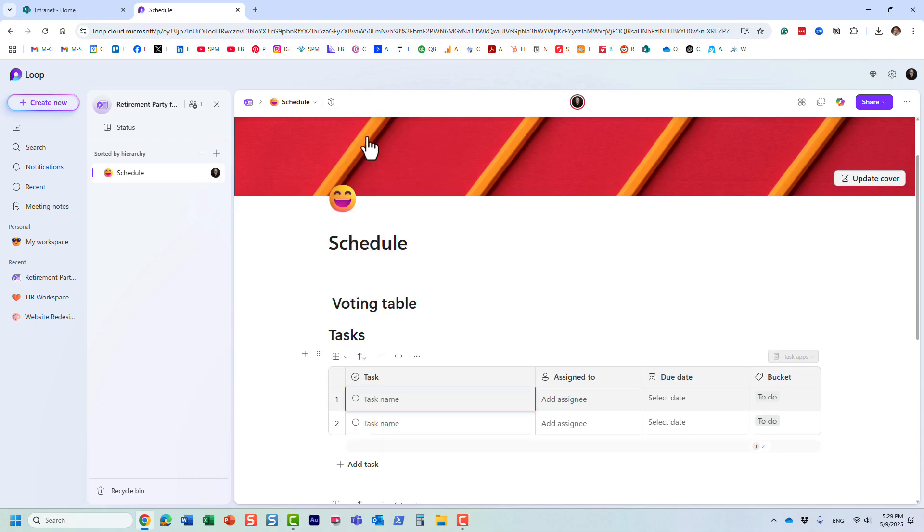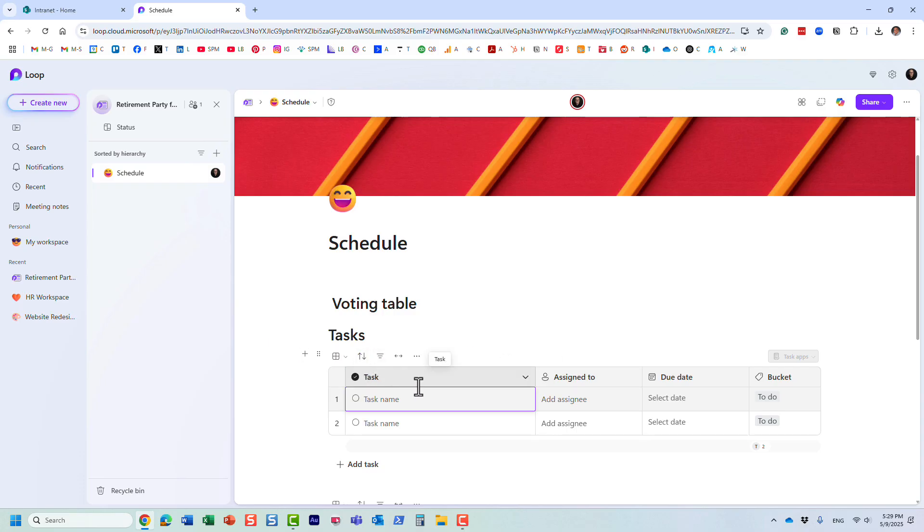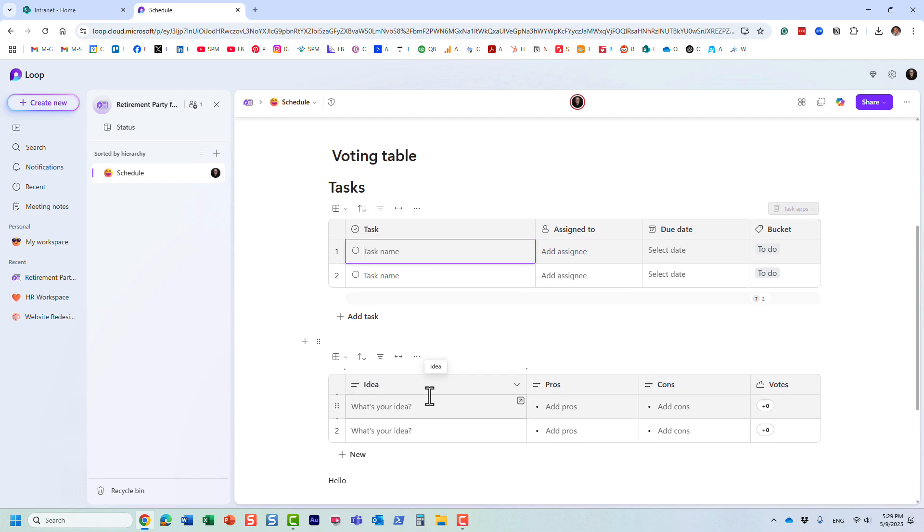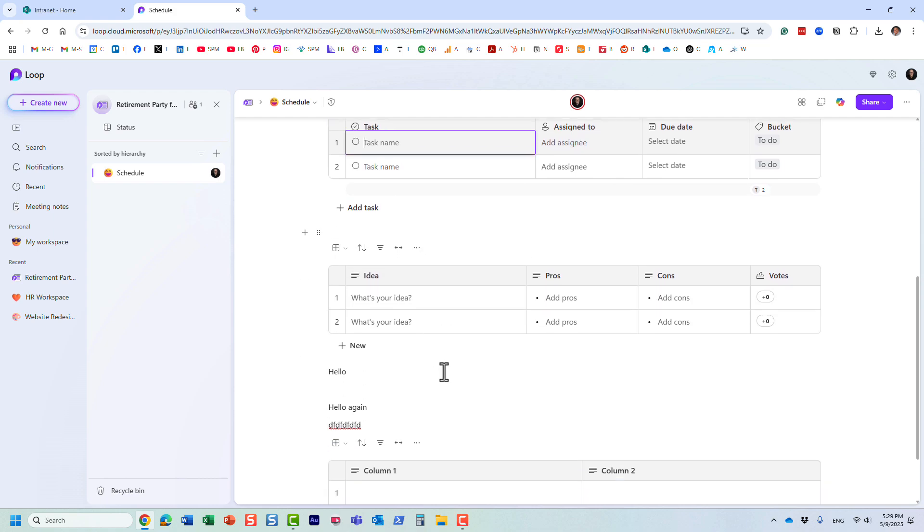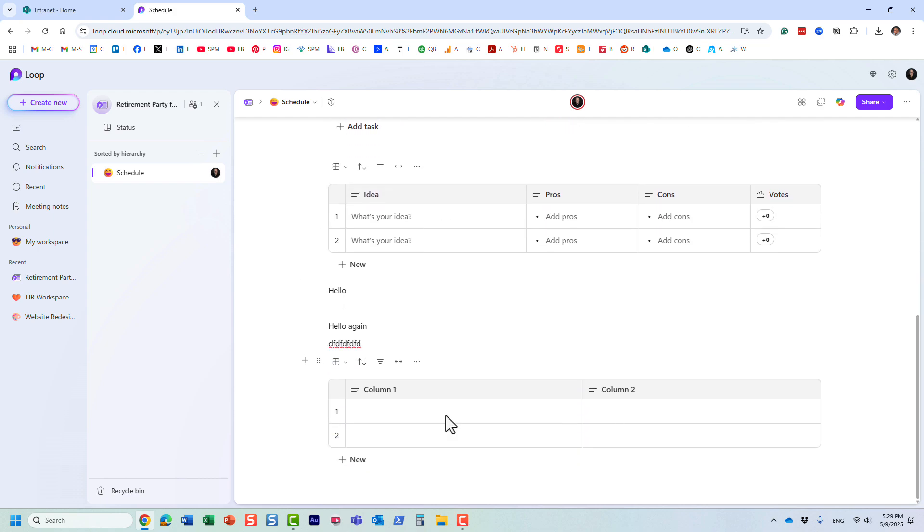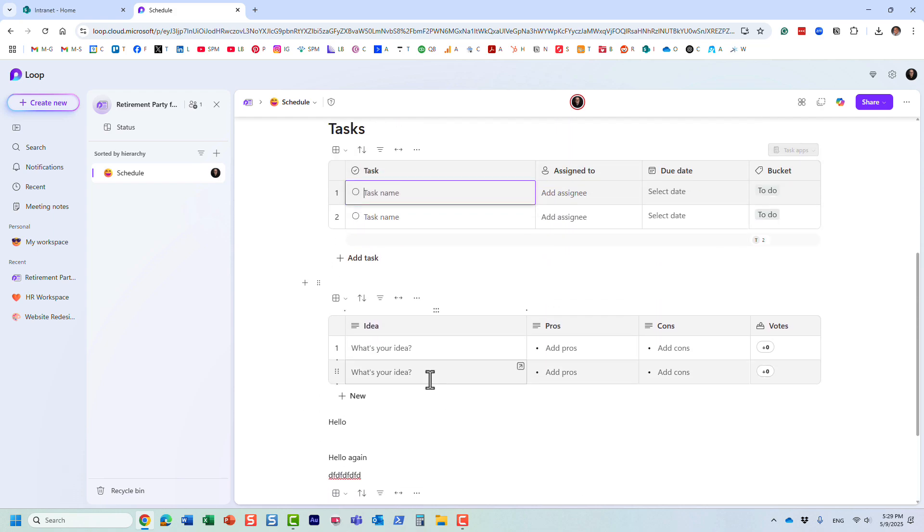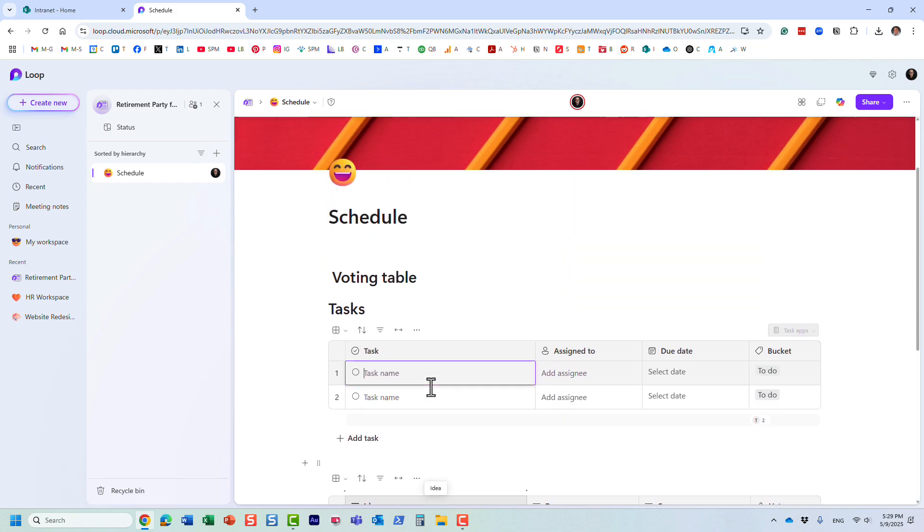If you need to manage tasks, there is a component for that. In SharePoint we have web parts, in Loop we have components. Look how easy it is to add stuff in here.